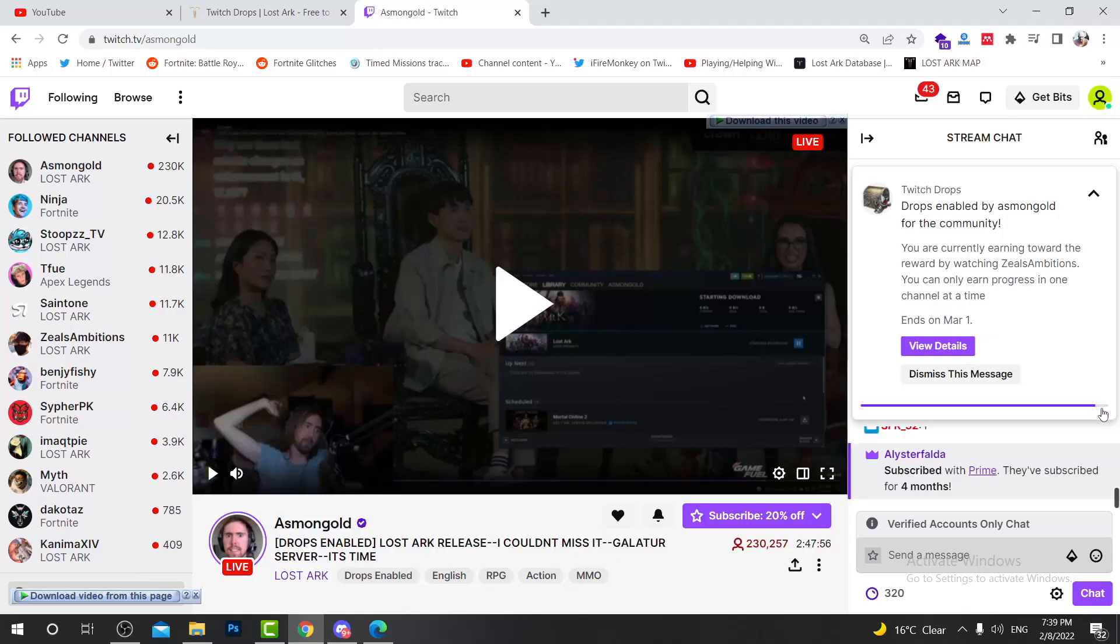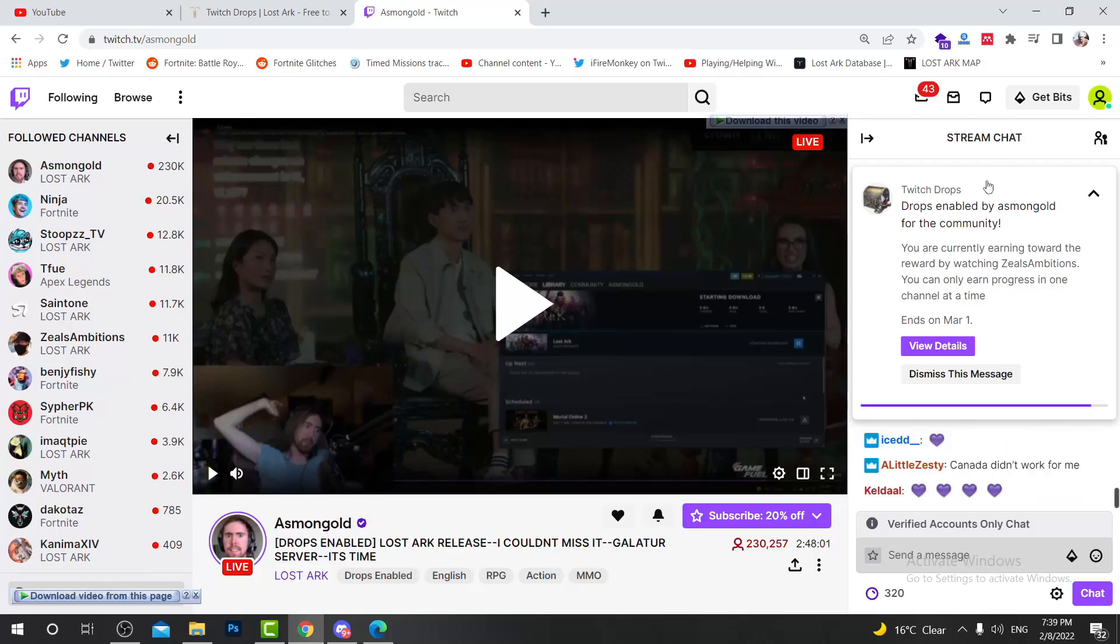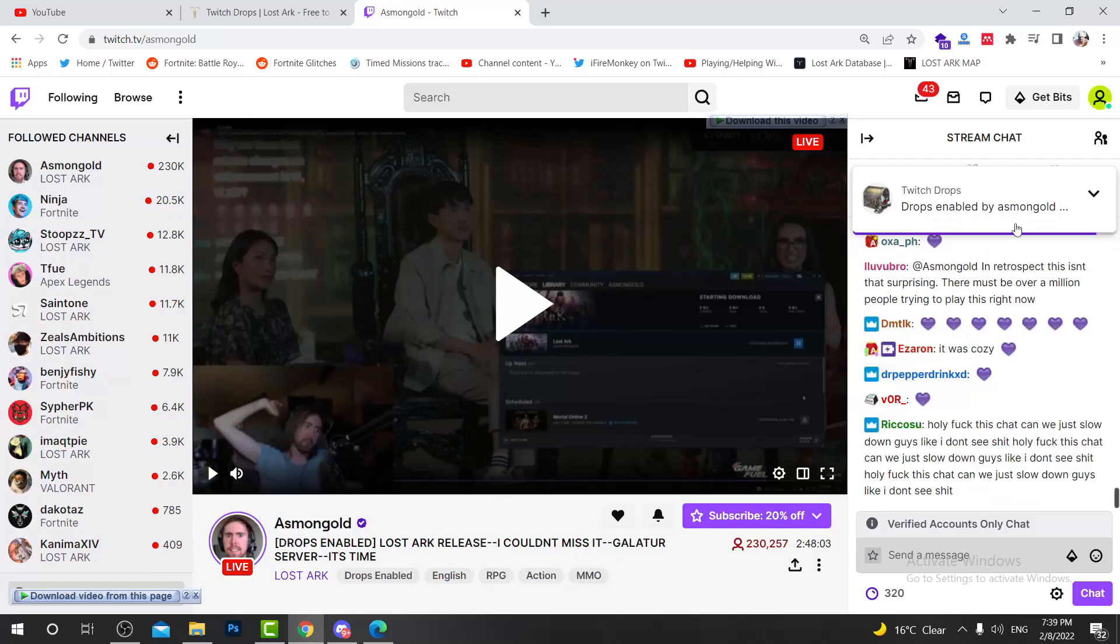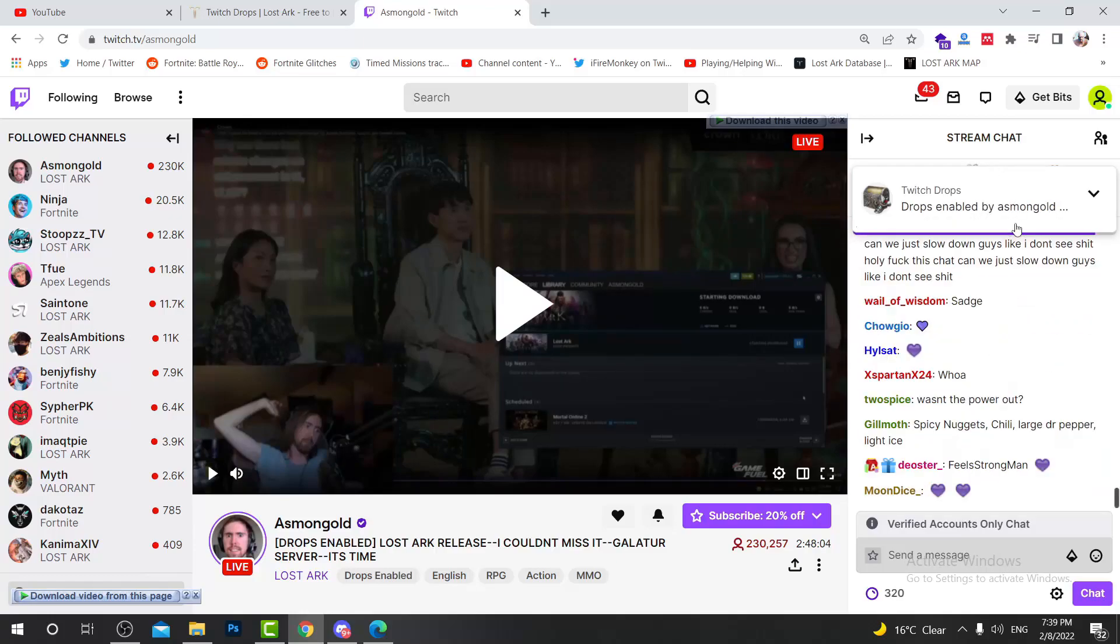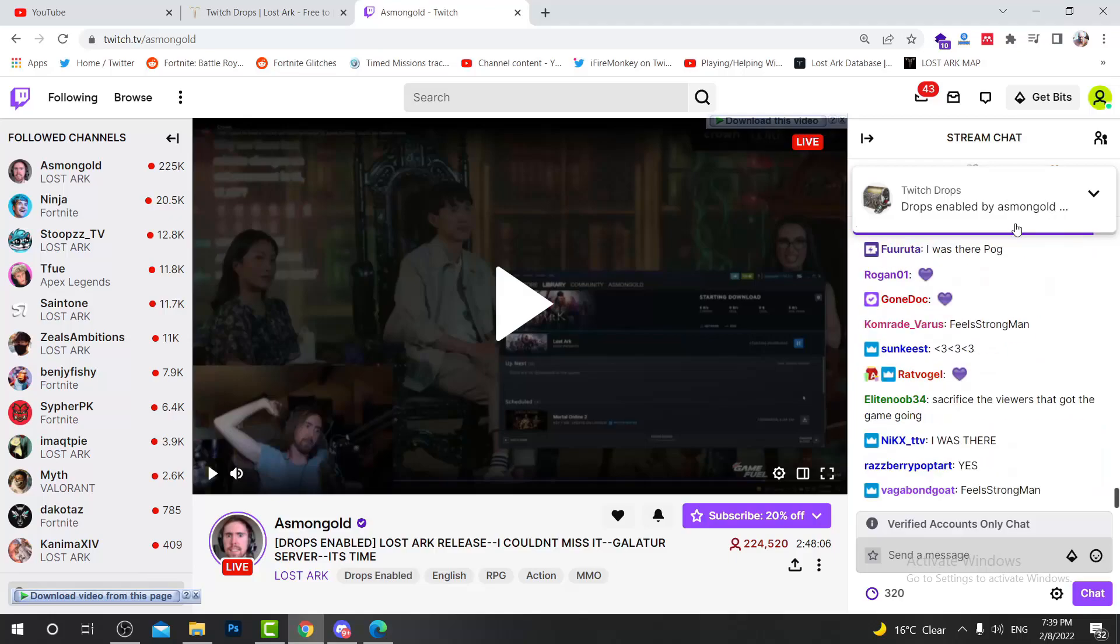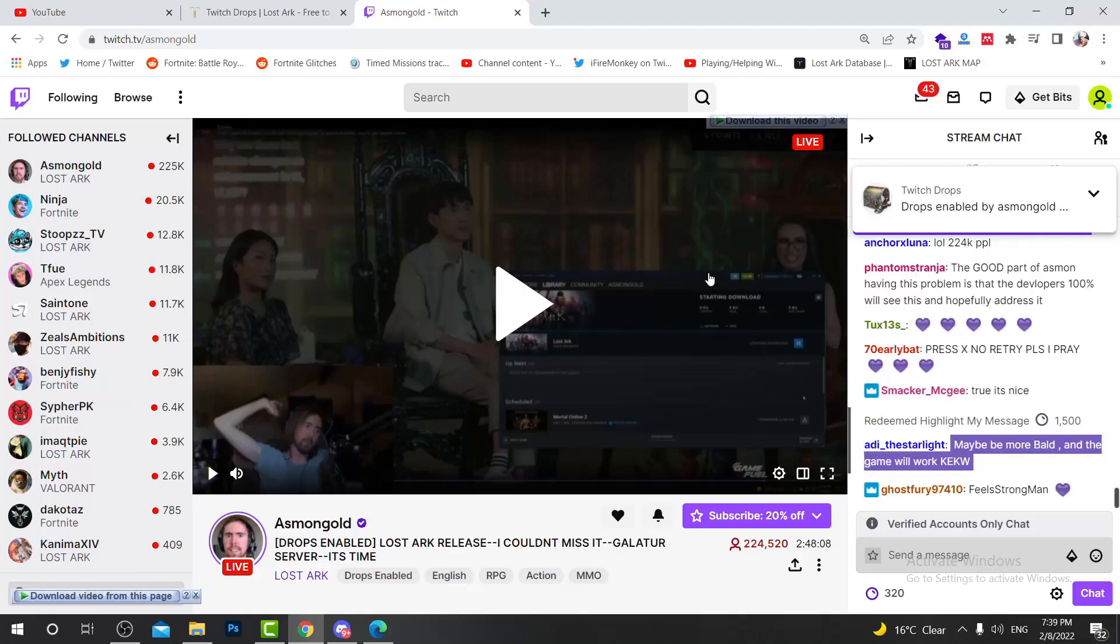As you can see, I am about to get my first drop here. I'm almost 90 or 95% on this Twitch drop. After getting the Twitch drop, I can get the other Twitch drops because they are multiple tiers, but you need to watch this streamer for four hours.